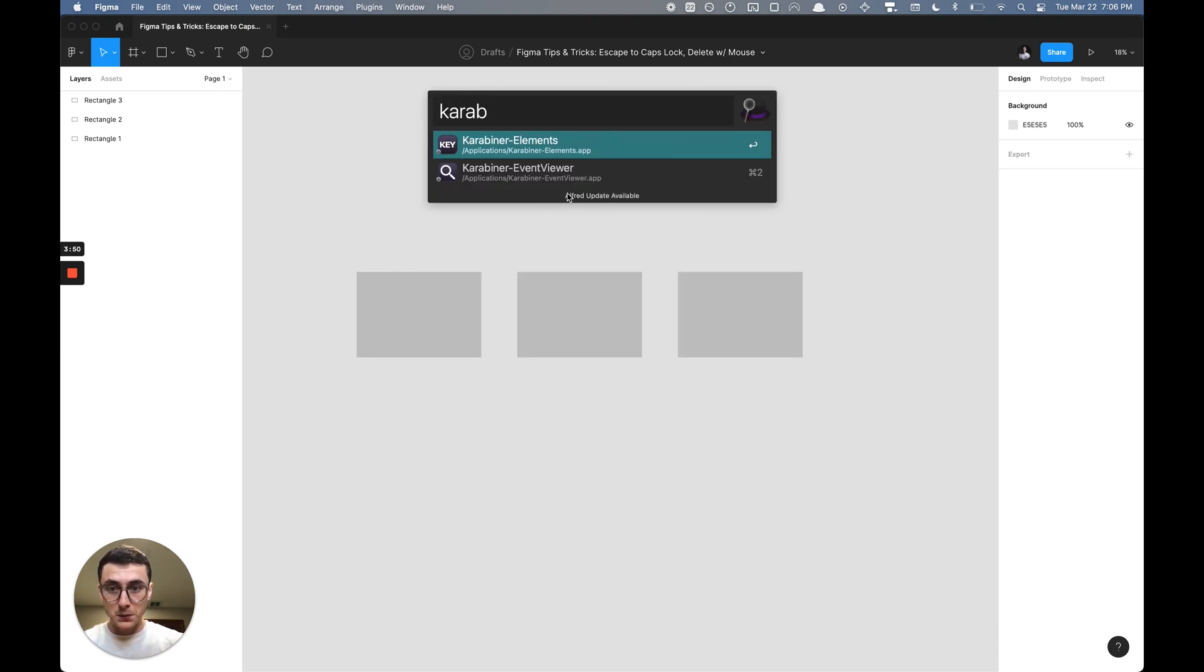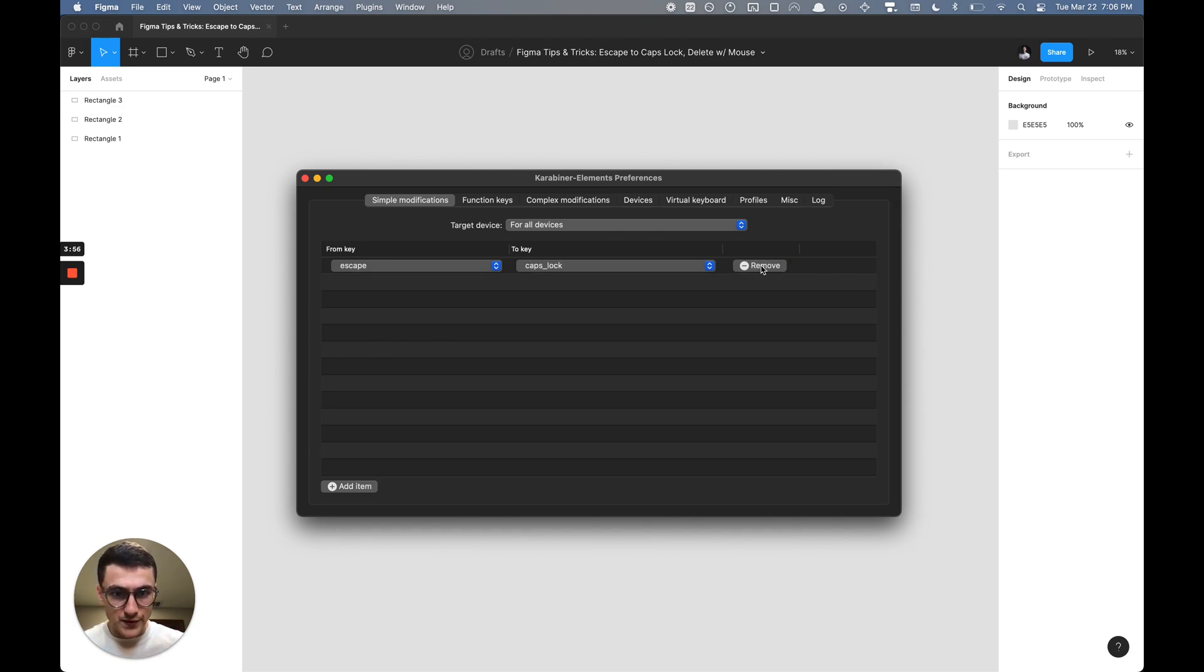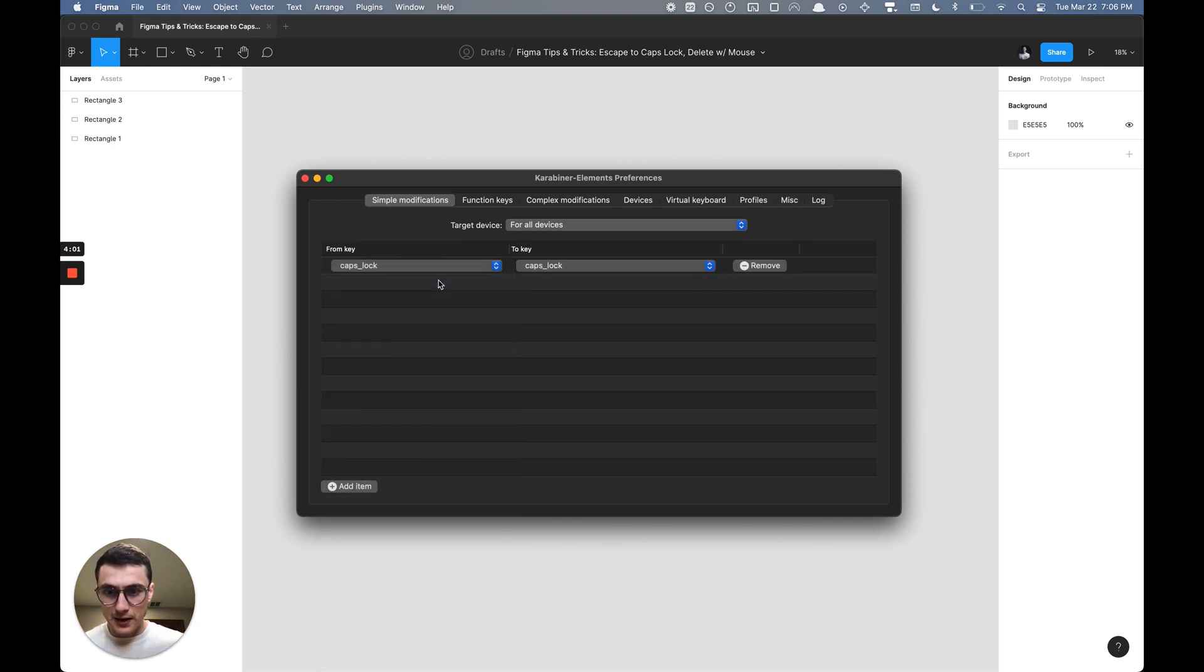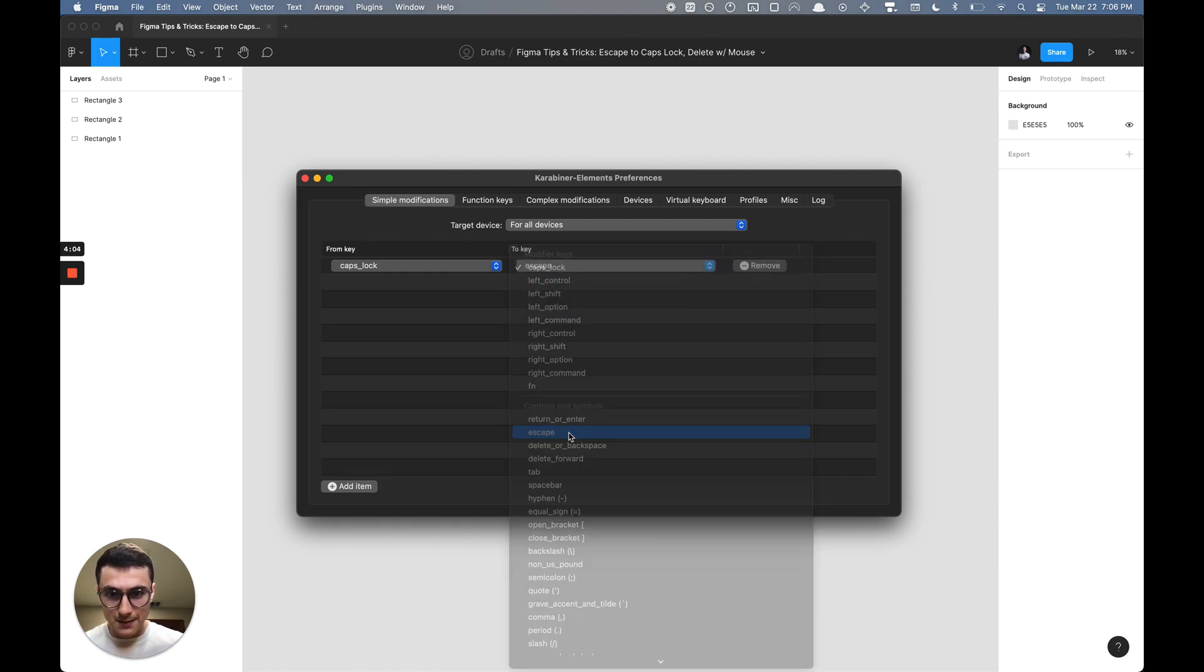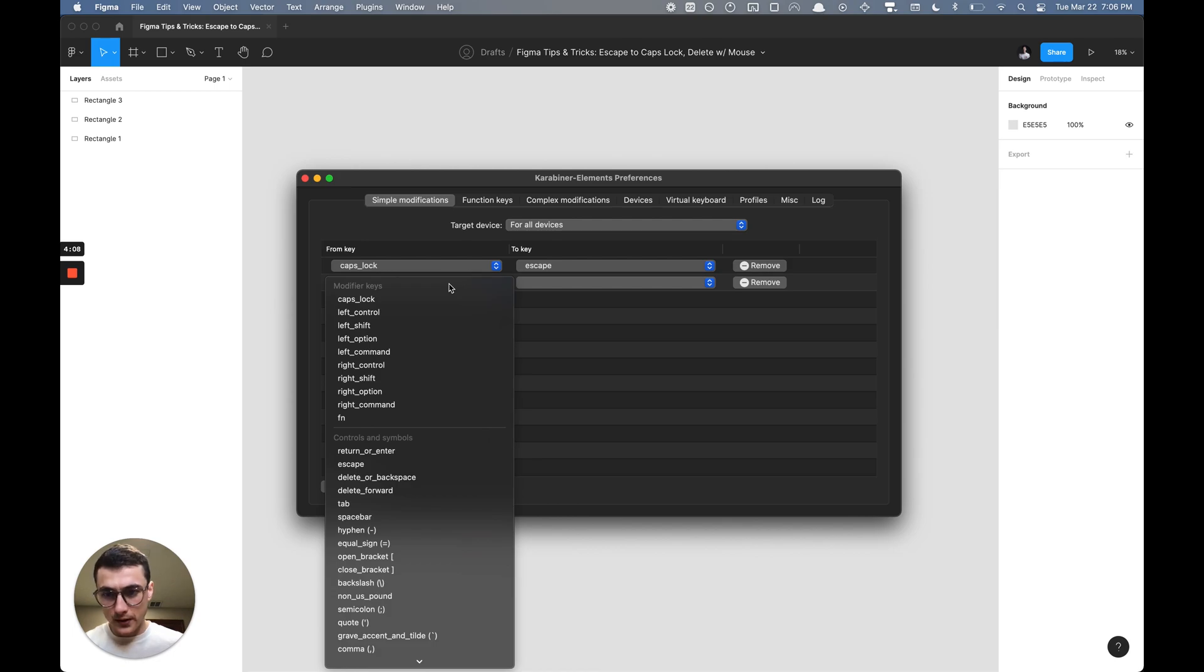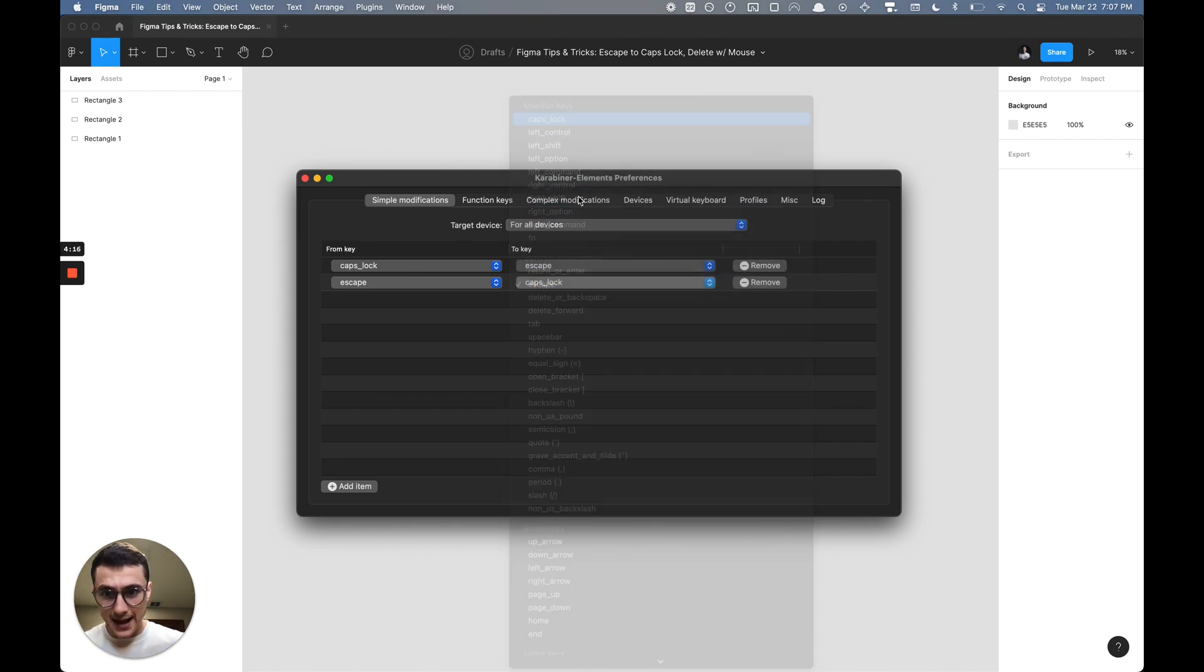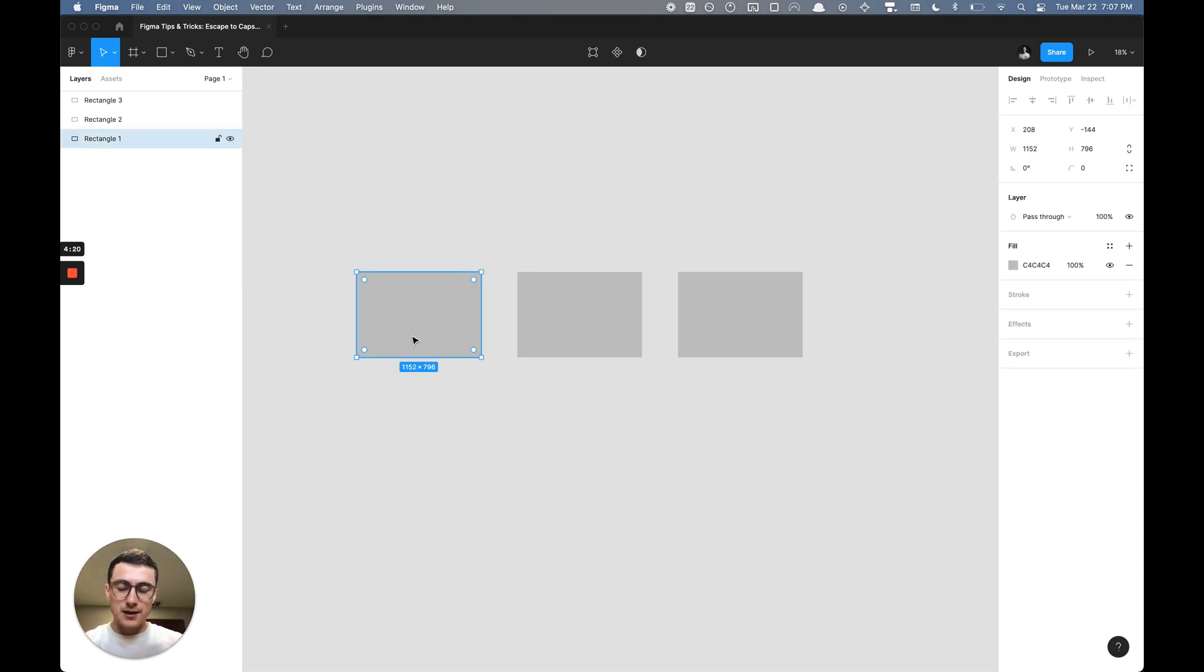With the Karabiner Elements app, what I've done here is I'm going to remove these, select add item, and from the key Caps Lock, I want to change that to the key Escape. Then you're going to add another item and do the exact inverse operation—from the Escape key, you want that to select the Caps Lock modifier key.